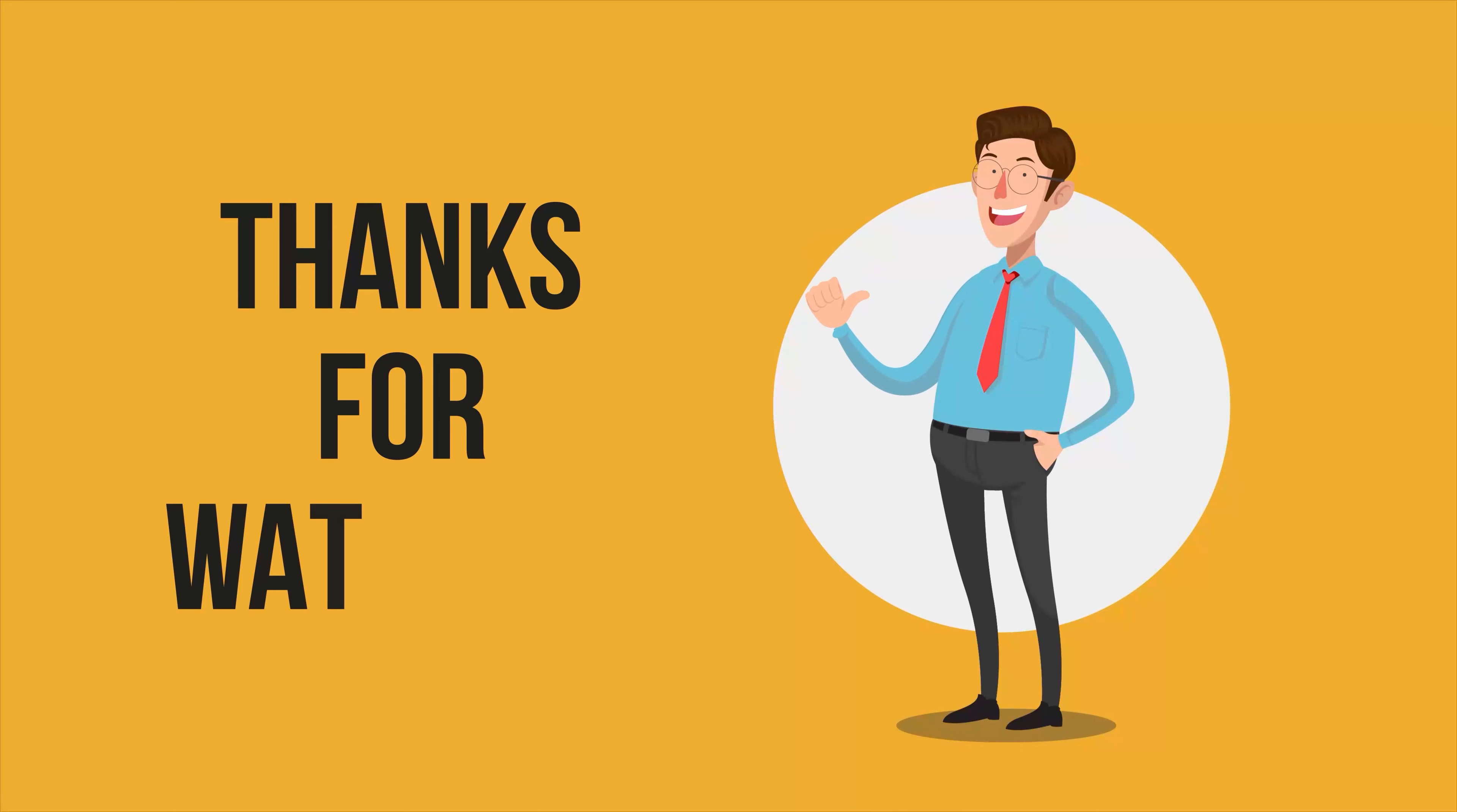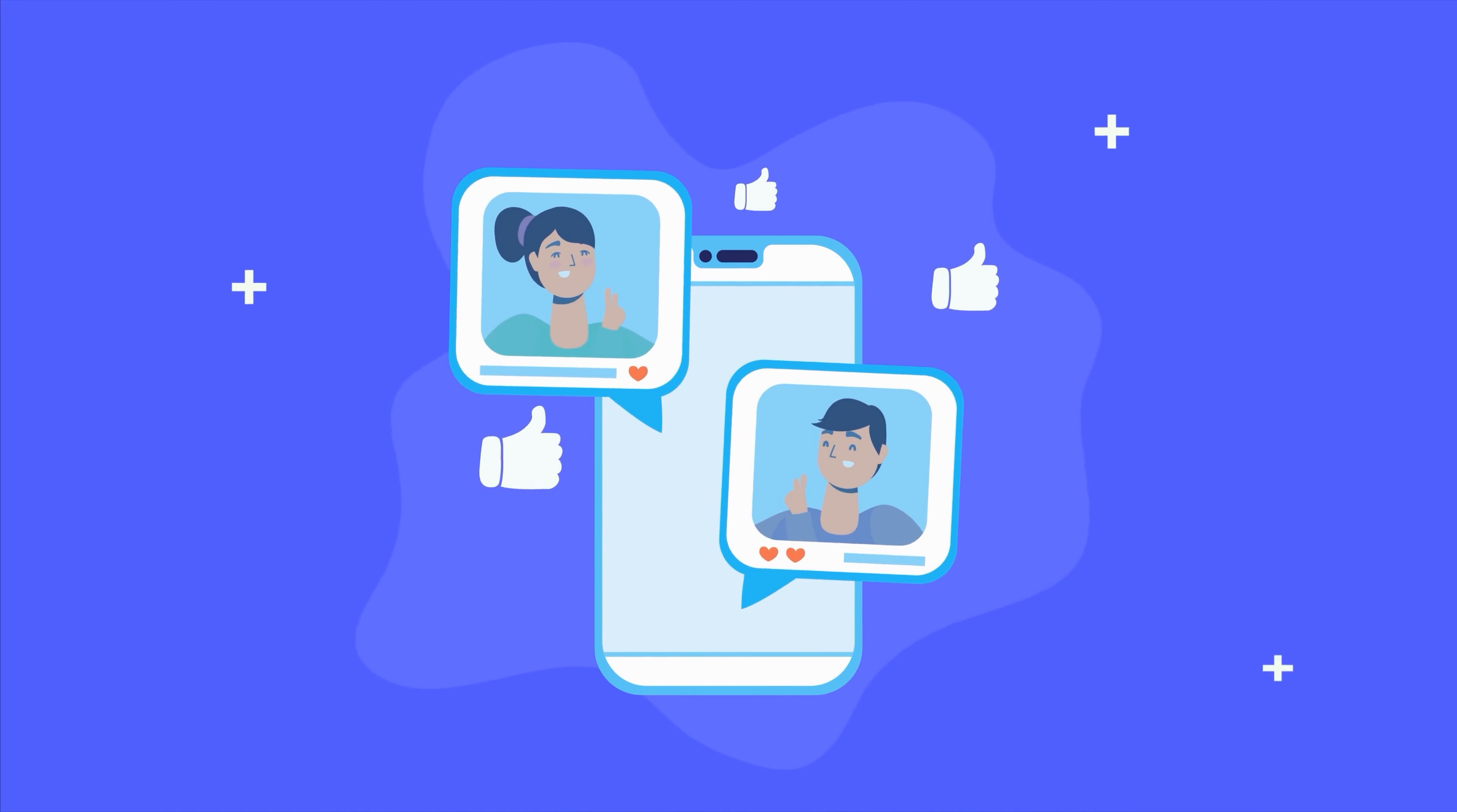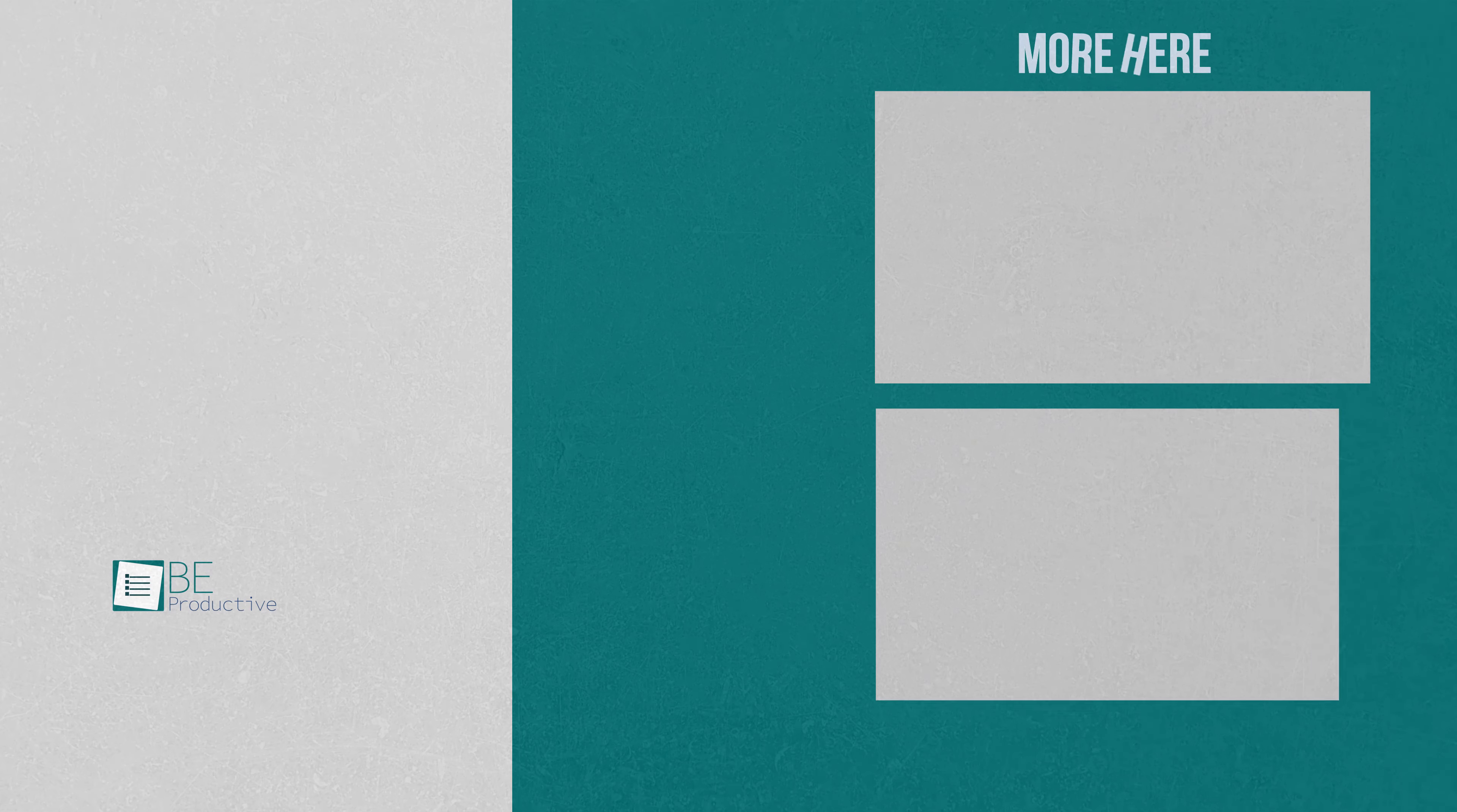So that was all about the 7 free product management tools. Thanks for watching. If you found this video to be helpful, please give it a thumbs up, share it with your friends, and let us know your thoughts in the comment section down below. Subscribe to our channel and hit the bell icon to see more videos like this on your feed.